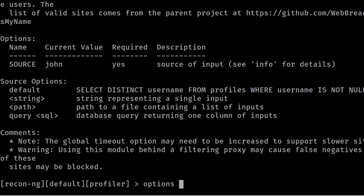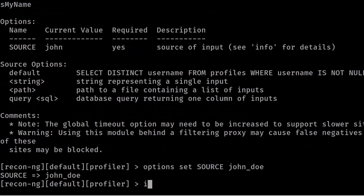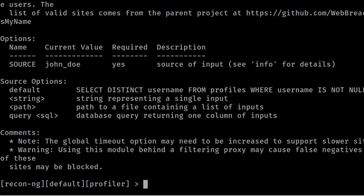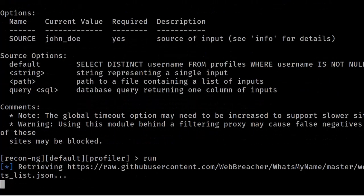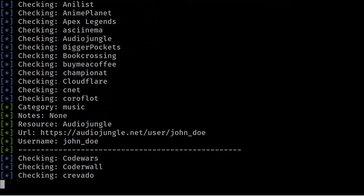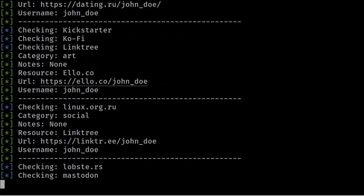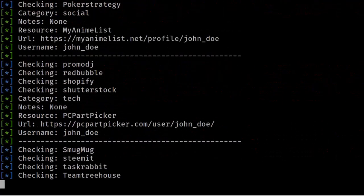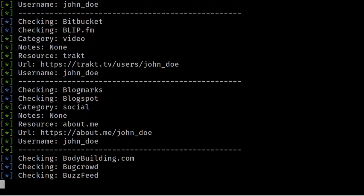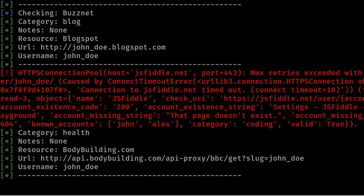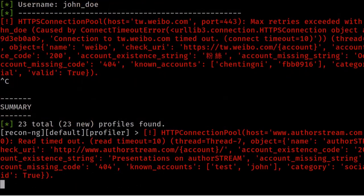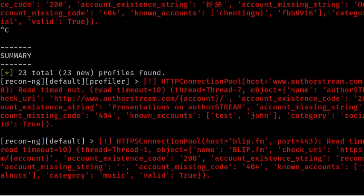The current value is the target. To change the target, enter 'options set SOURCE john_doe' and press Enter. To confirm the value is set, enter 'info' again — you'll see 'john_doe' is now set as the source. To run the profiler tool, enter 'run'. It starts gathering information on John in various platforms across every kind of social media. I'll press Ctrl+C to stop it, as it would otherwise run for half an hour or more.